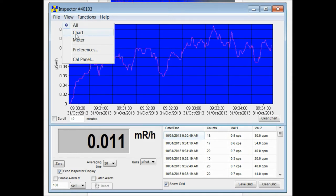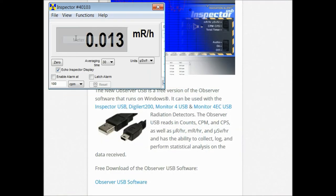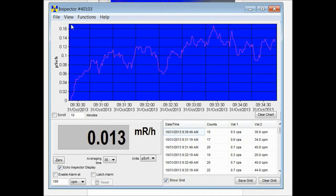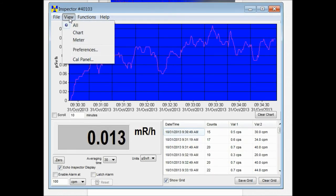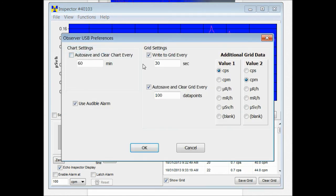Now you can change the view so that you see just the chart or just the meter. Personally I like to see them all at the same time. You can also change the preferences.